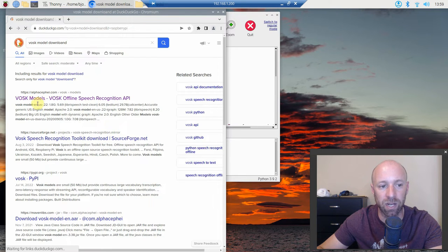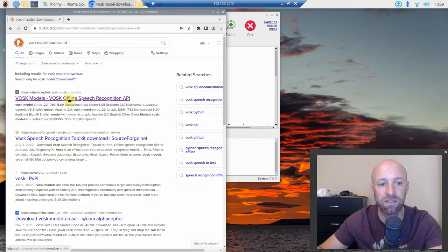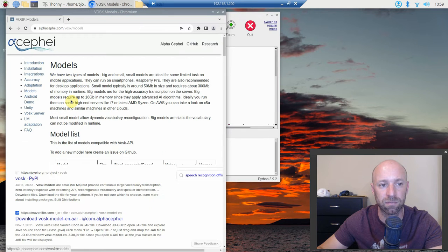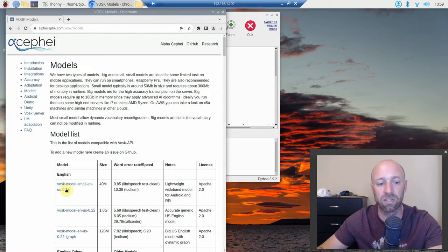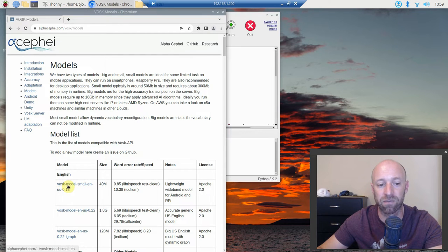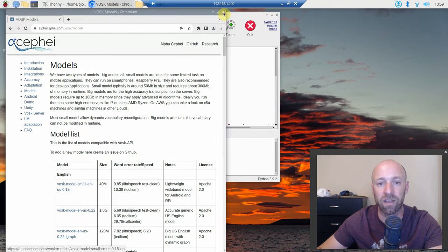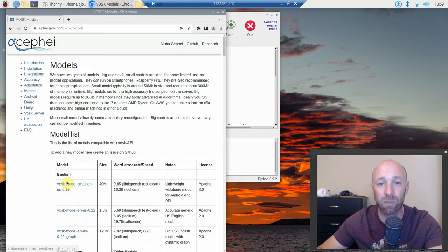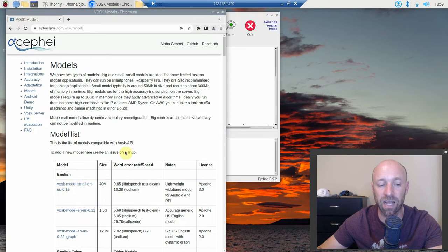All right, so we have this Vosk models by alpha c phi, so click on that. Assuming you're an English speaker just go ahead and click on this and download it, this Vosk model small en us 15. Once it's downloaded, I already have it downloaded so I'm not going to download again.